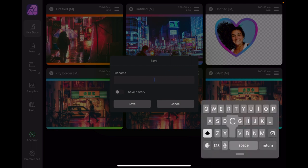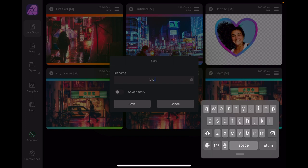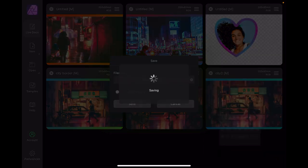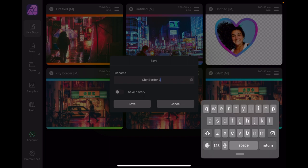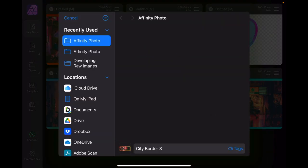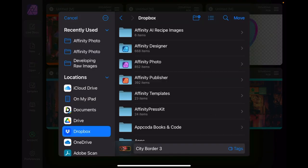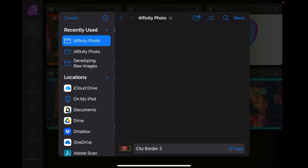City, C-I-T-Y border. And let's call it number three because I've done a few others before. Let's not get them confused. Save. Where am I saving this to? Dropbox and Affinity Photo.